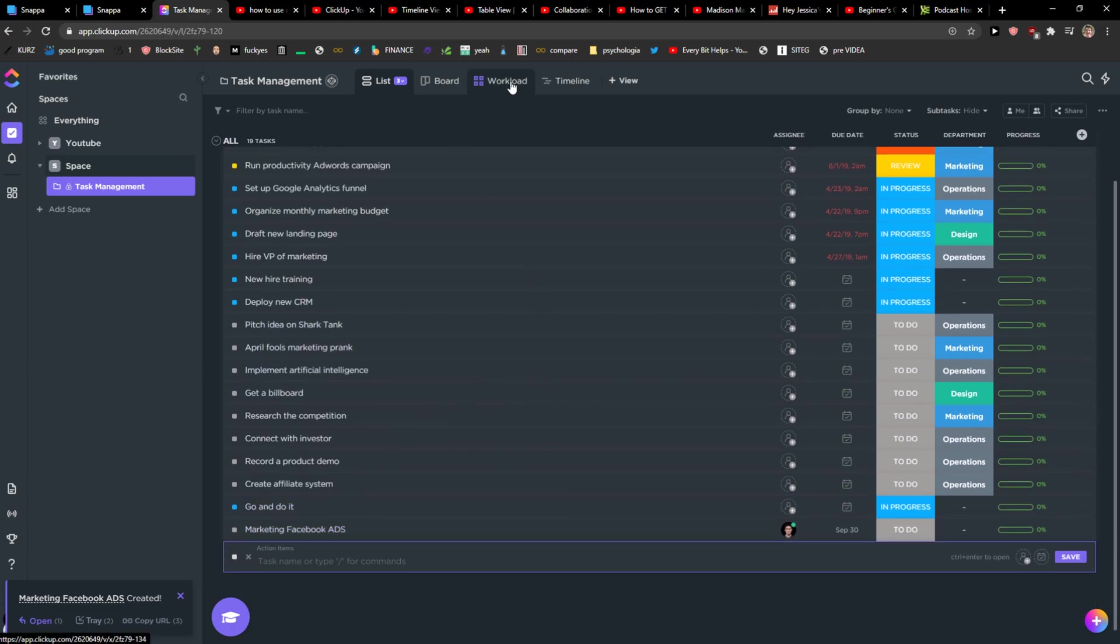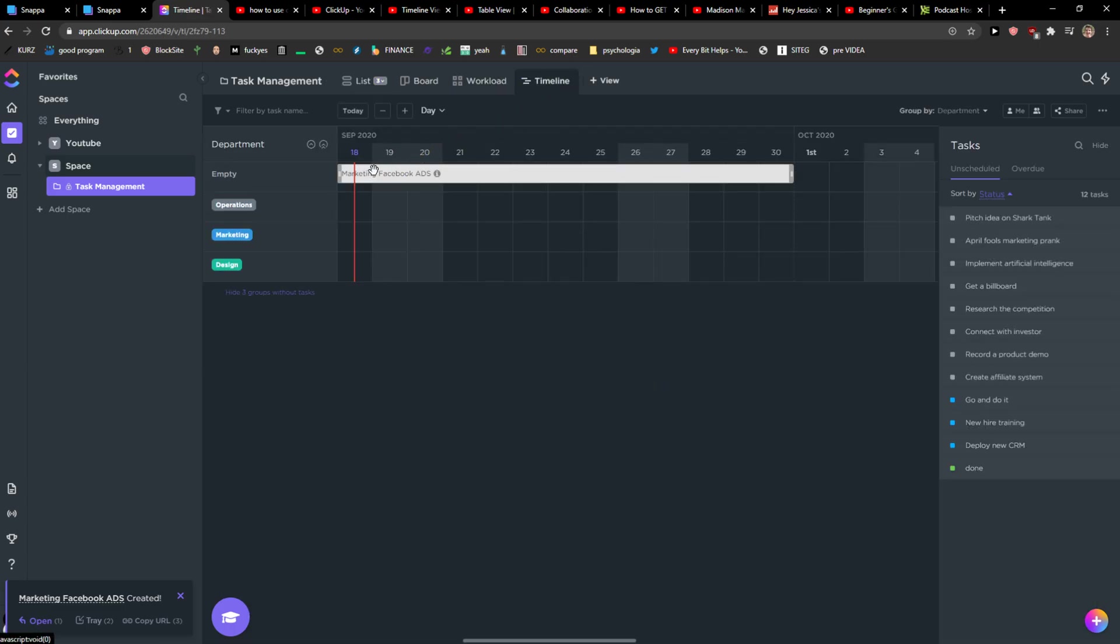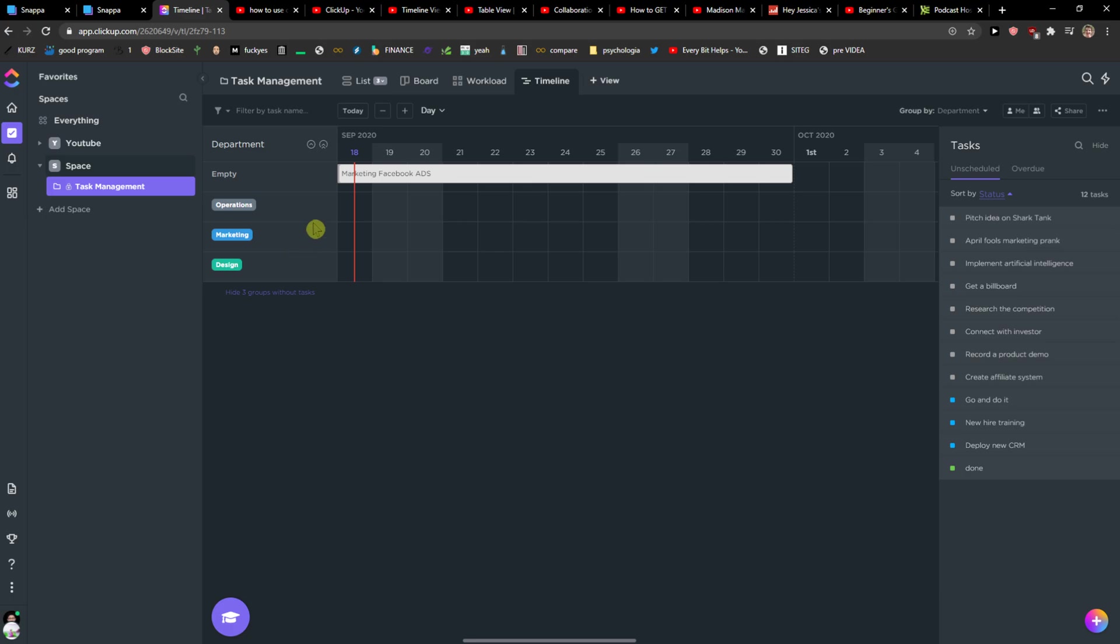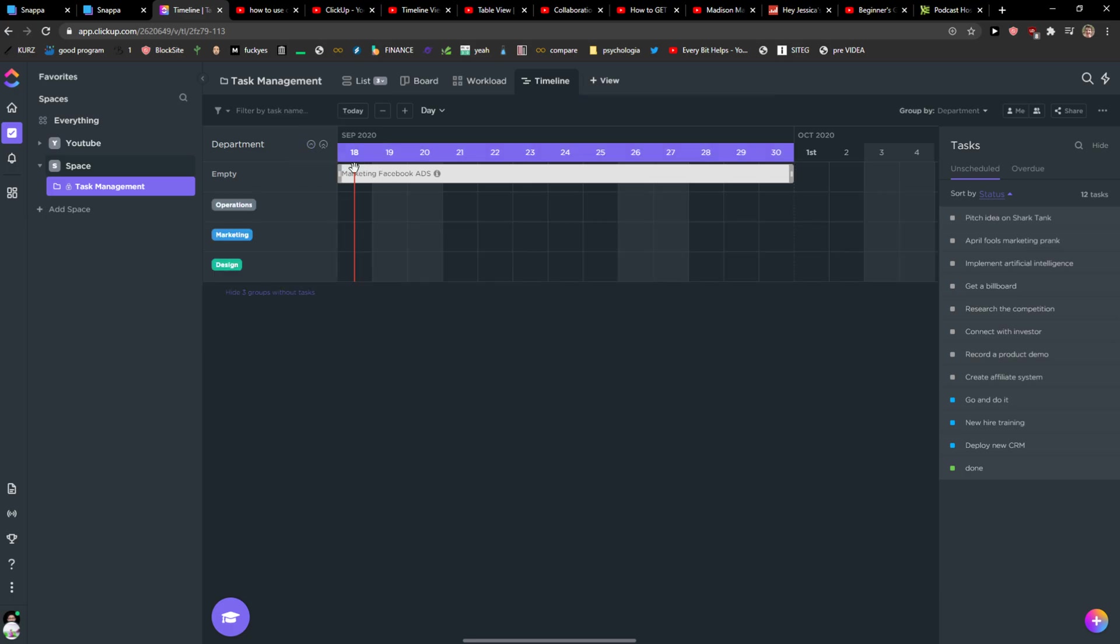Right when I'm going to edit here I can simply click on the timeline and I can see it right here that from the 18 to 30 I need to do this.